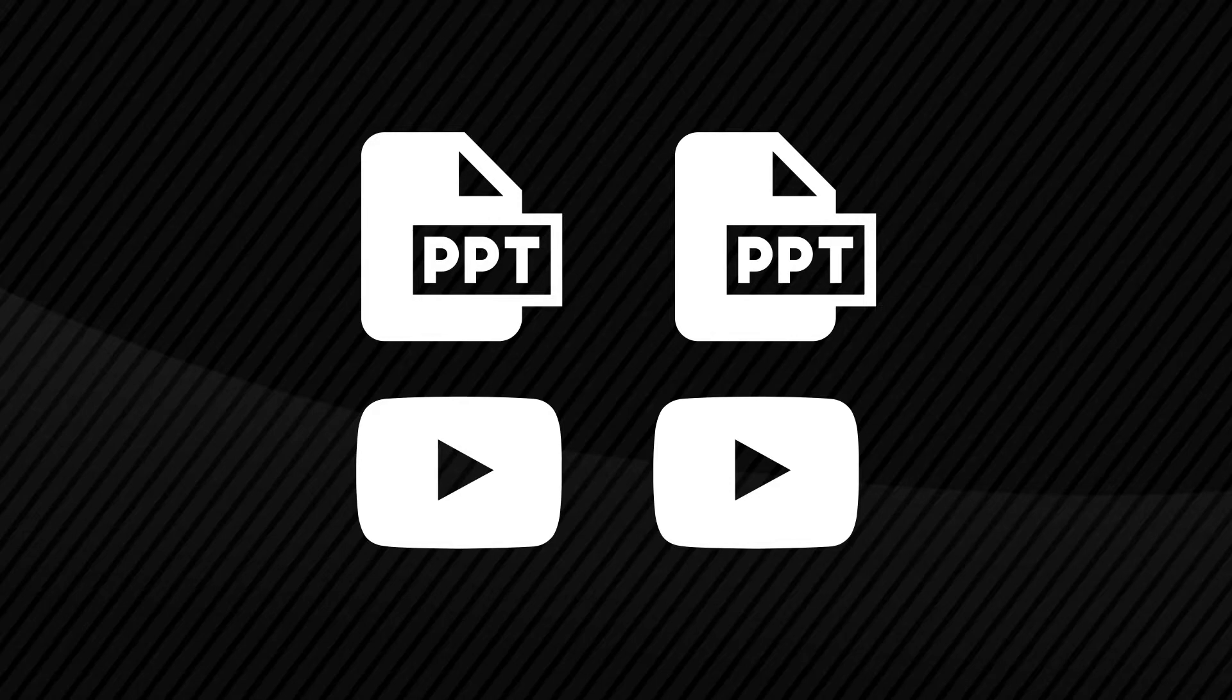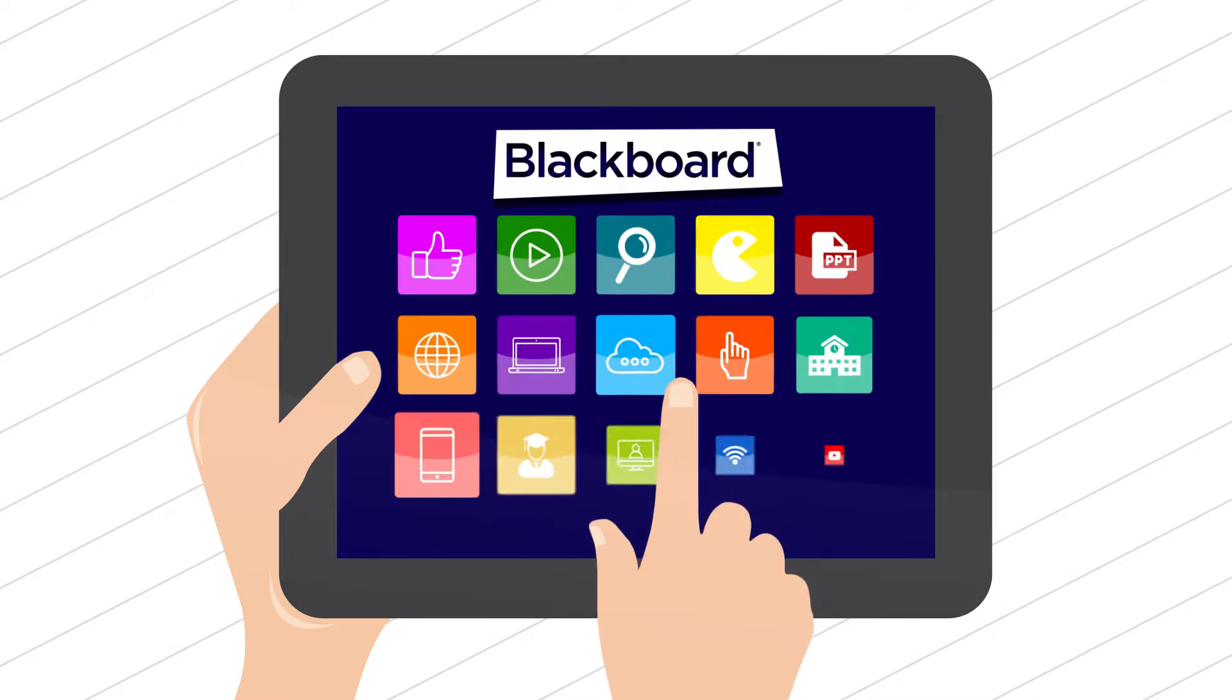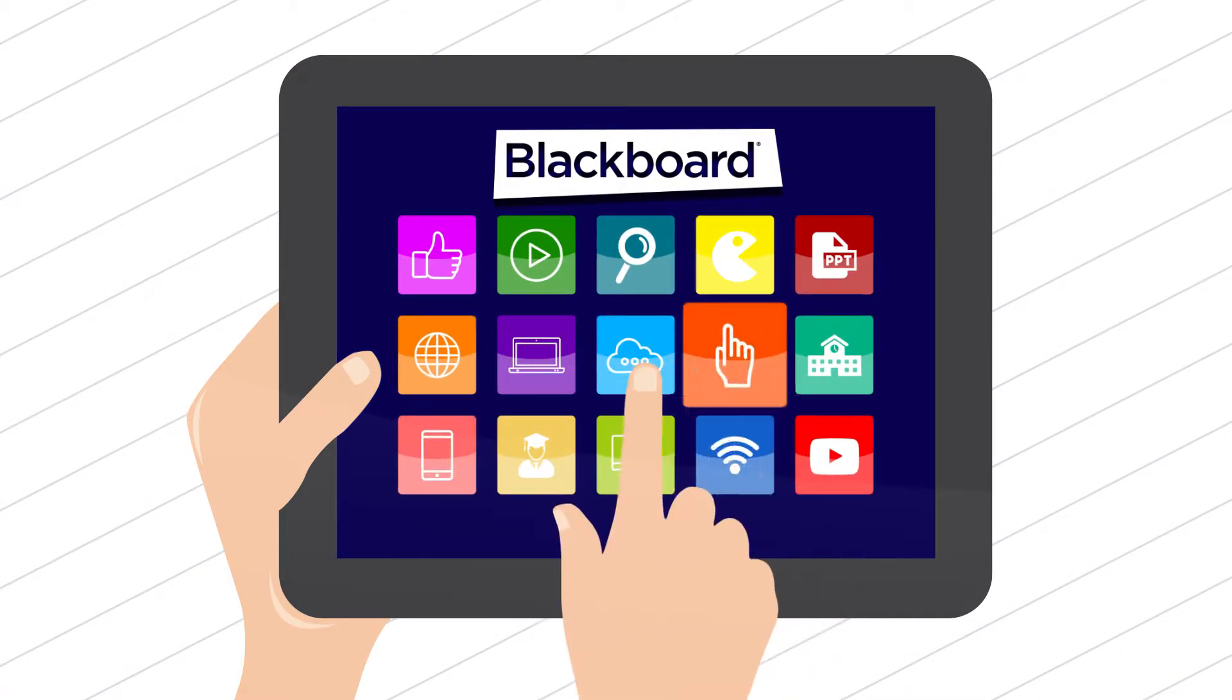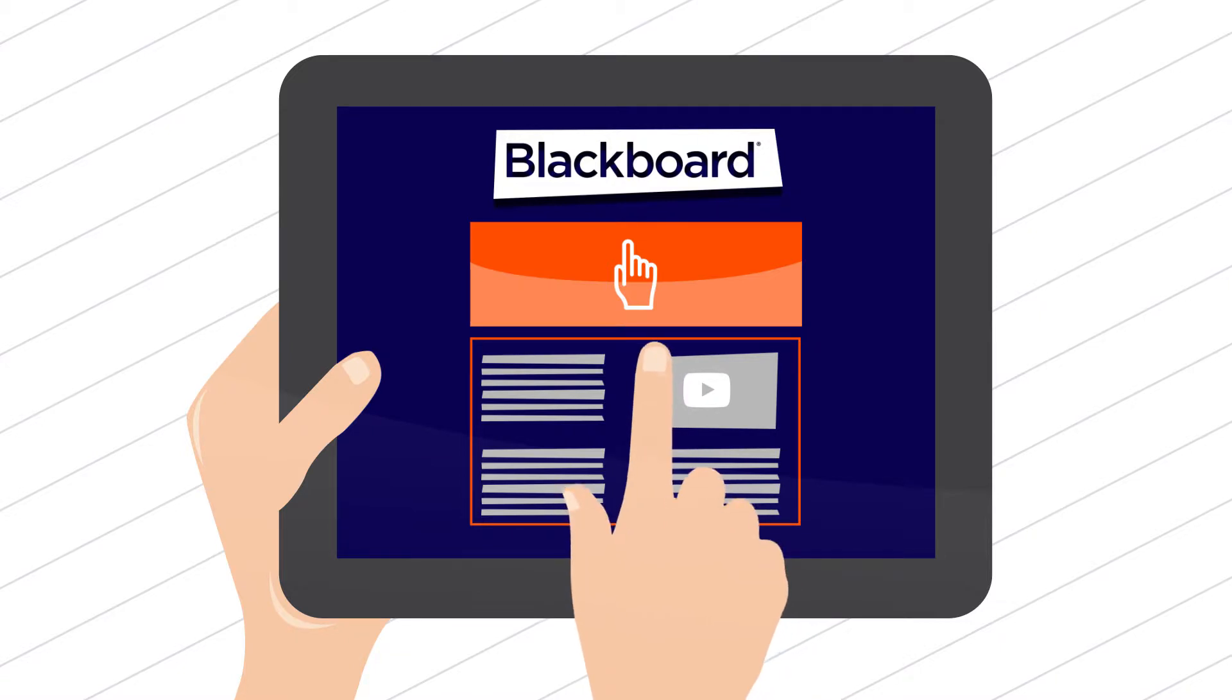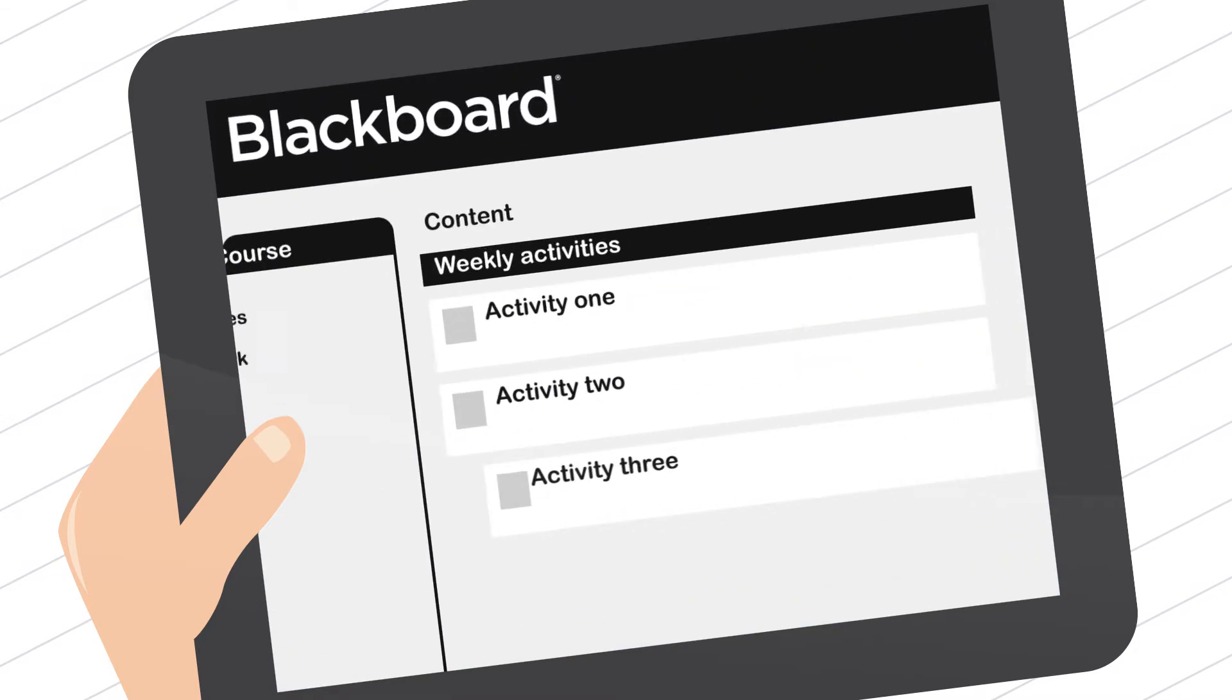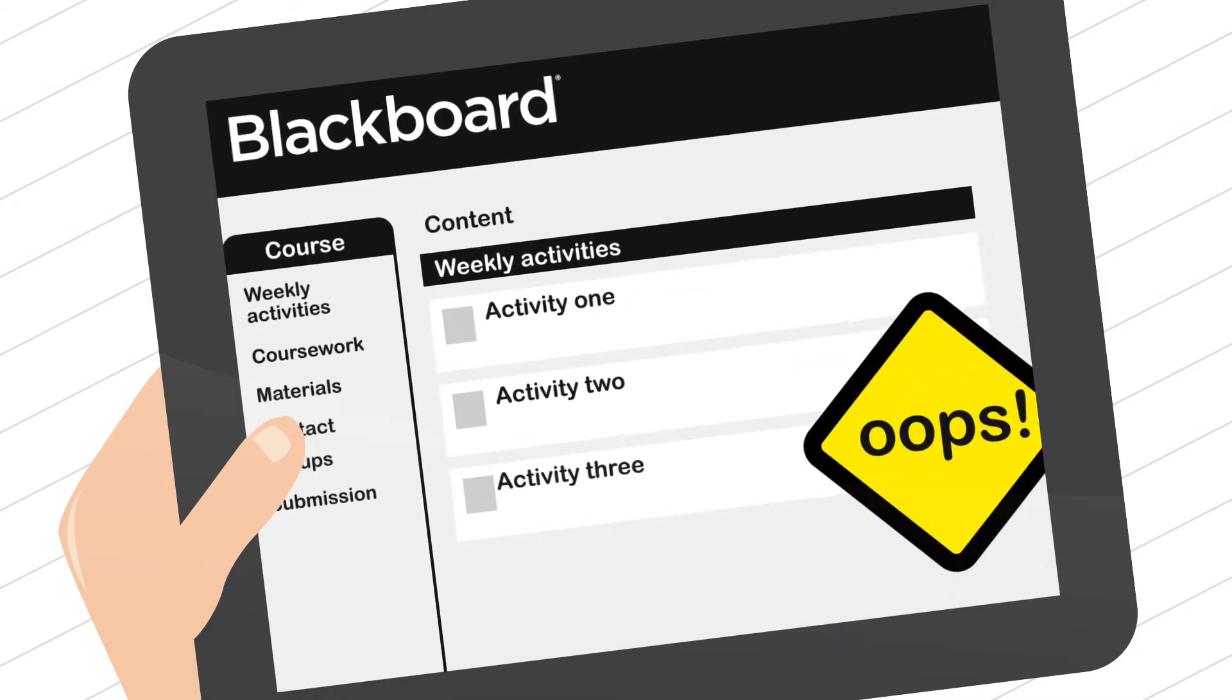But what if we want to go beyond that and create something bespoke, creating great-looking pages within our modules with eye-catching and interactive graphics and other elements? Blackboard Learn is a great platform for education institutions to create courses. But when it comes to creating great-looking interactive content, Blackboard's limitations can quickly become apparent.